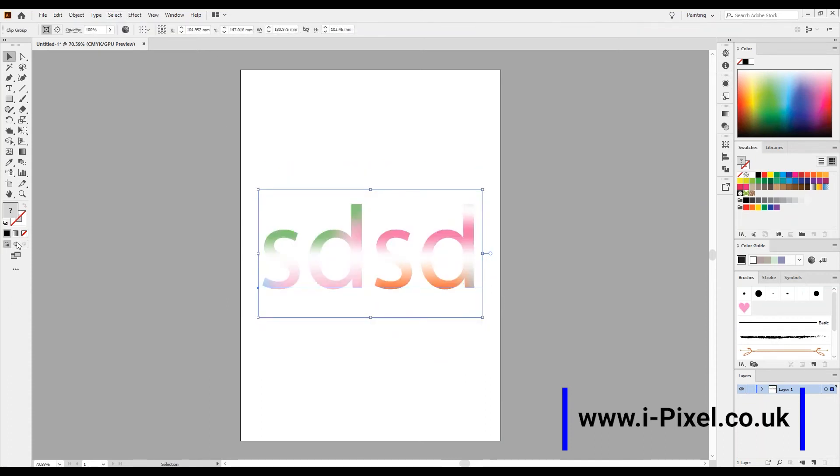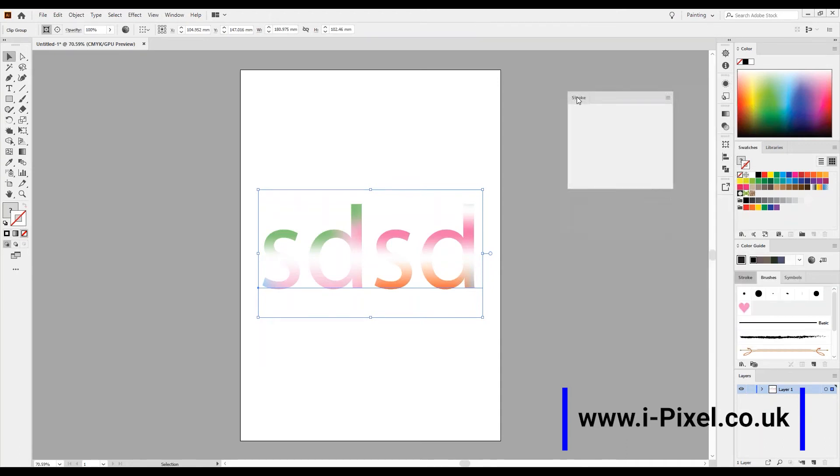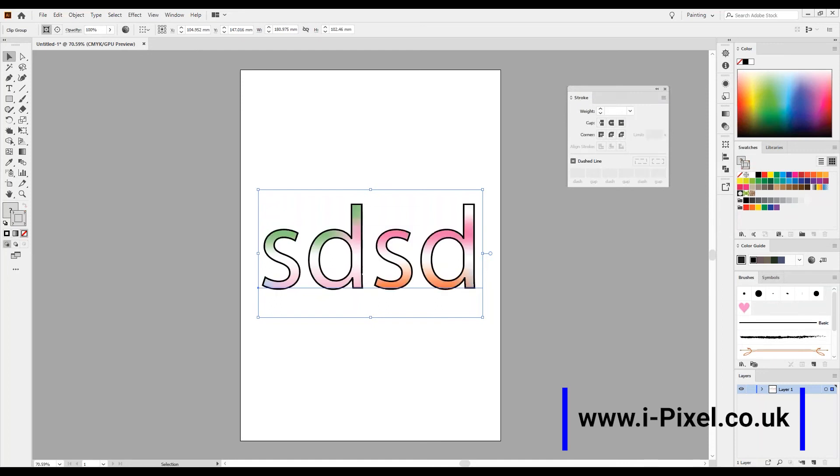We can go here, we can choose Stroke. If you don't see the stroke in the top, you can go here to the Stroke and choose one, two, three, just to have this like that. We can upgrade this under